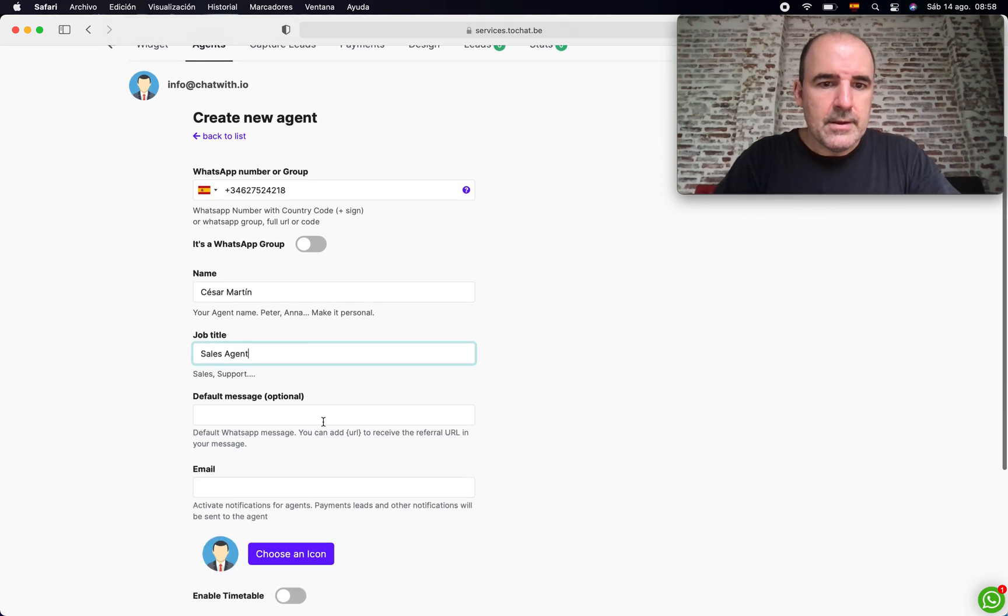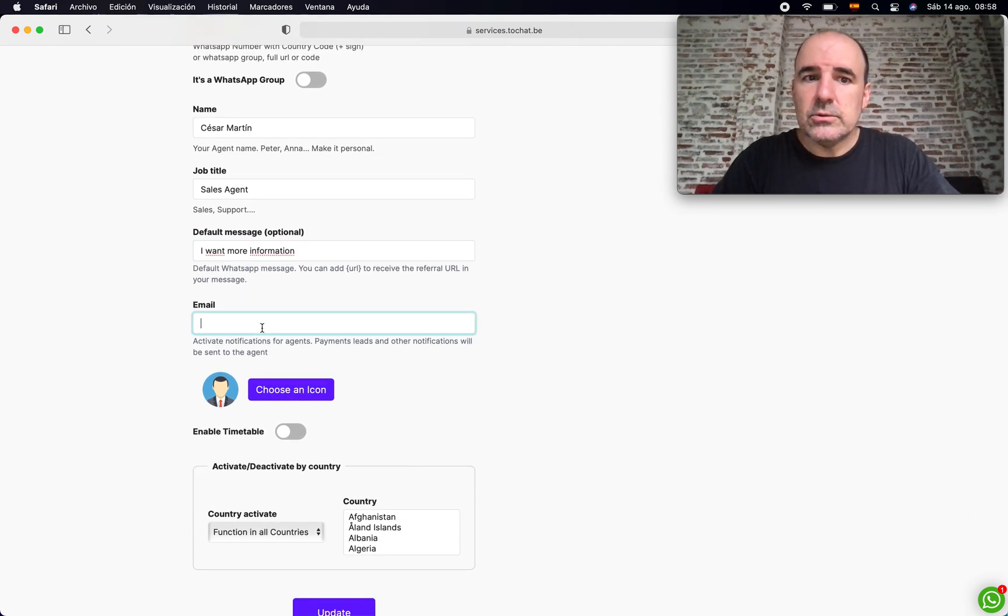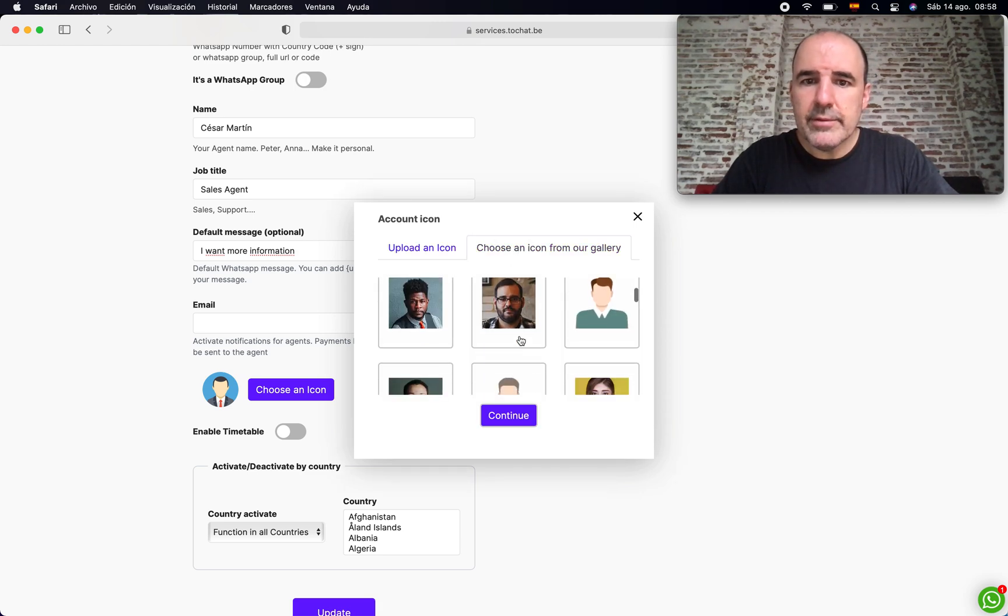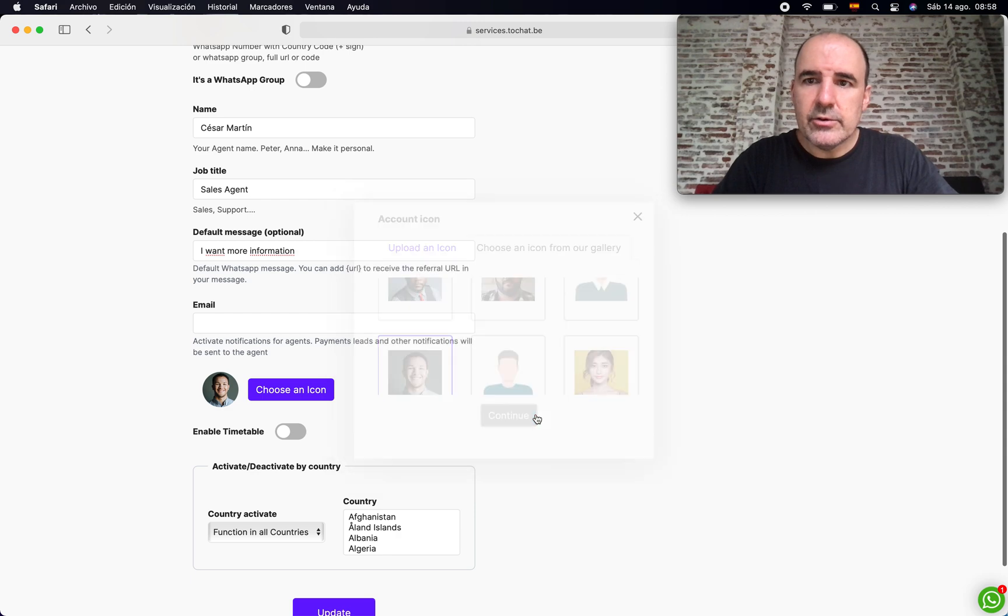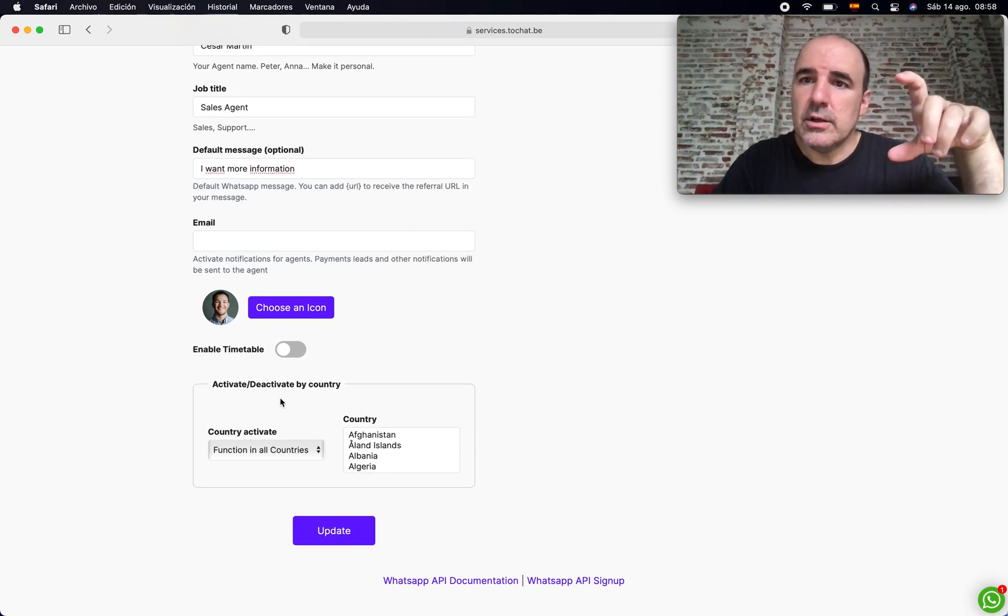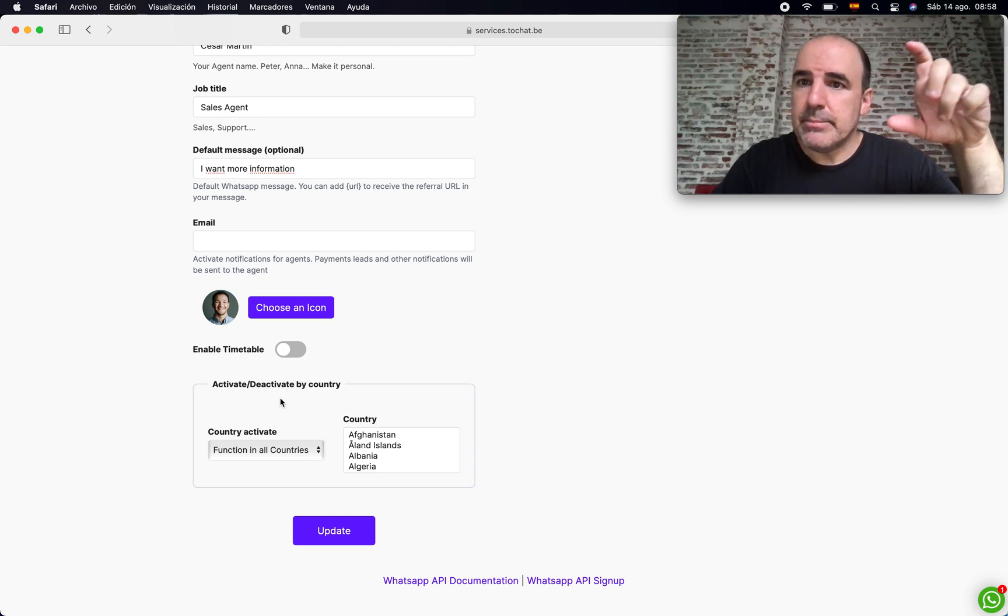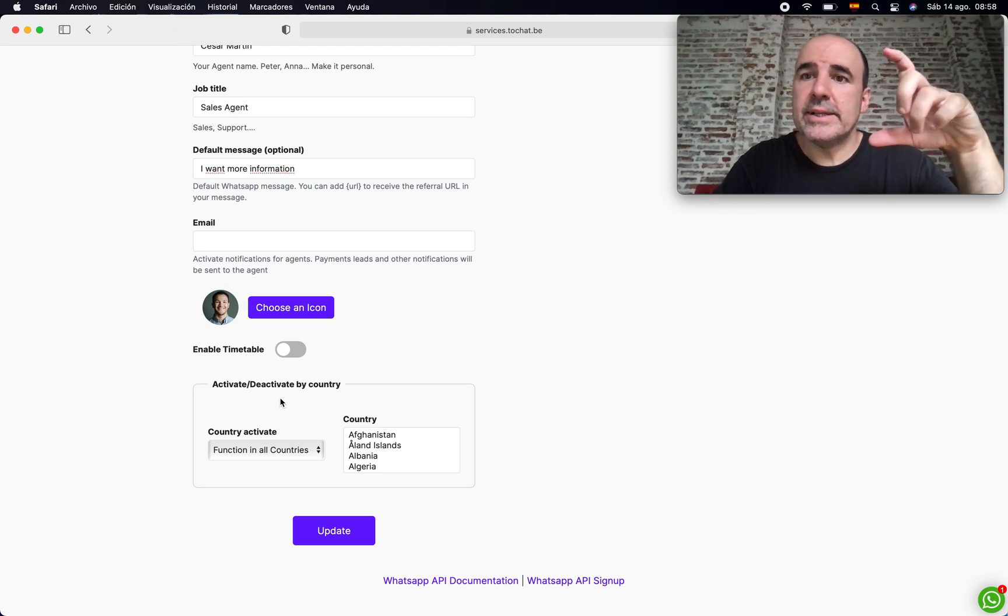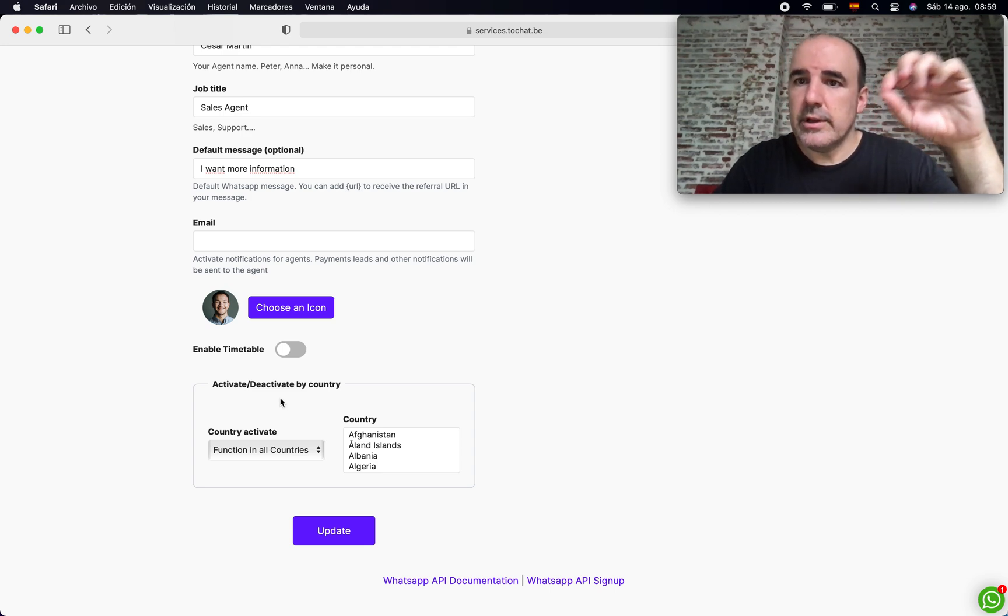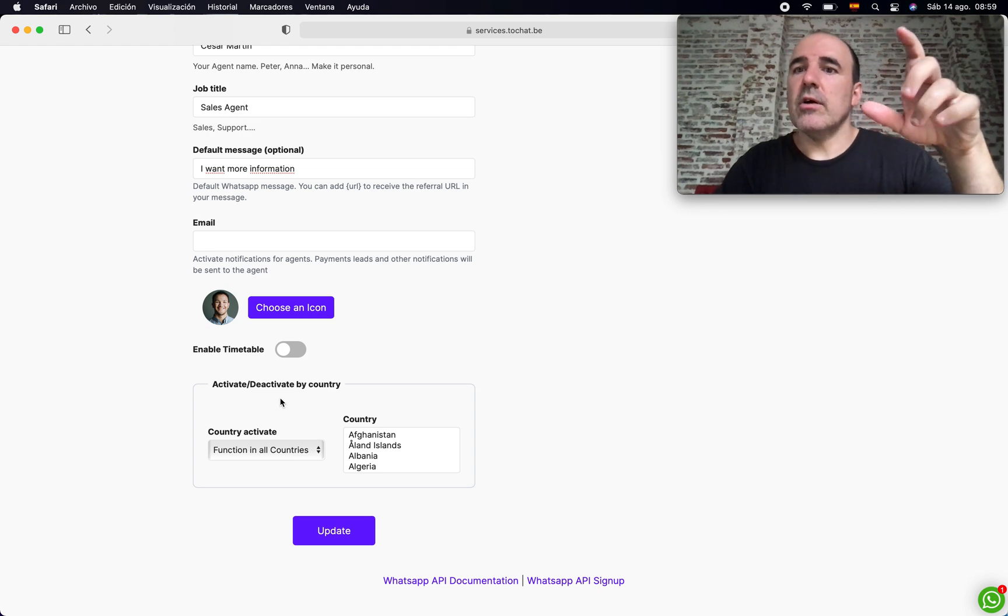You can add an email just to notify the agent, and the same for the icon. We give you a nice gallery here you can choose from. And the same - you can lock the widget per country or you can lock the agent per country. So you can have a widget with three agents and you can define who is working where. If you lock it, he's going to only be shown in those countries.